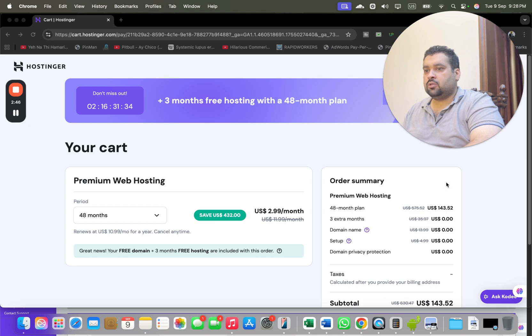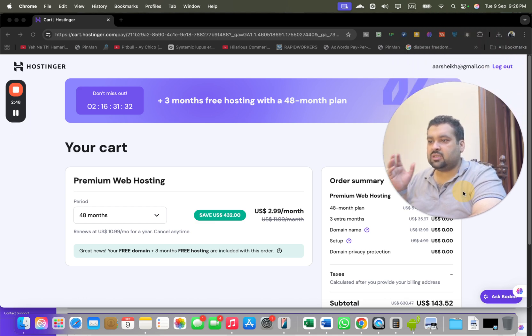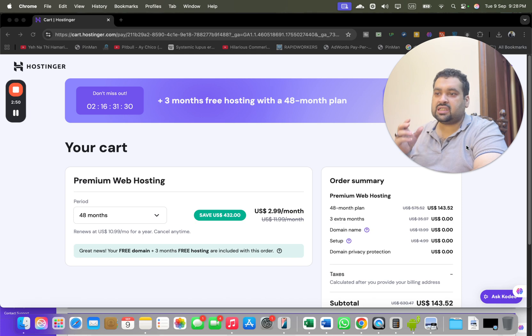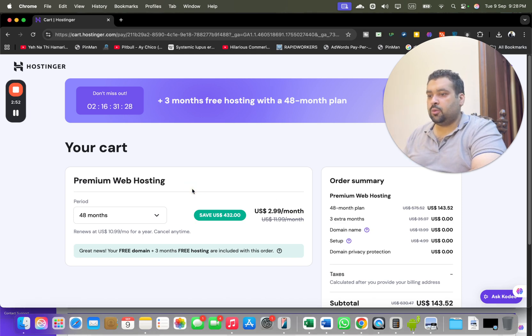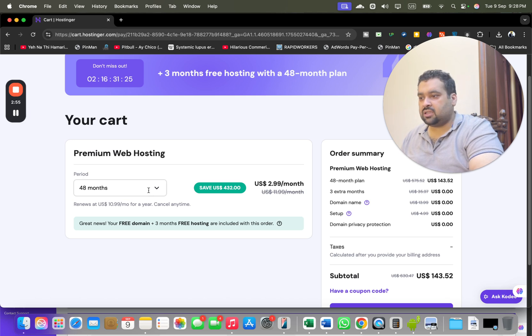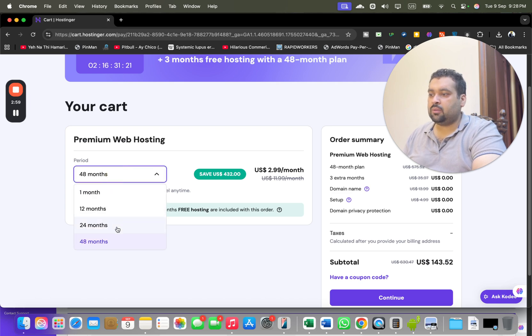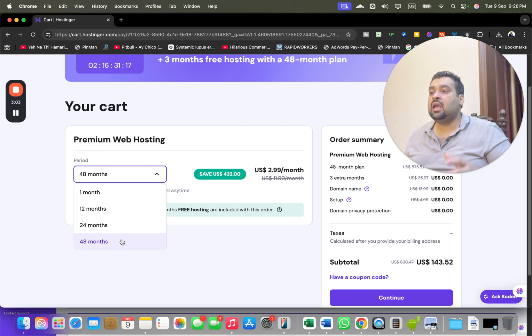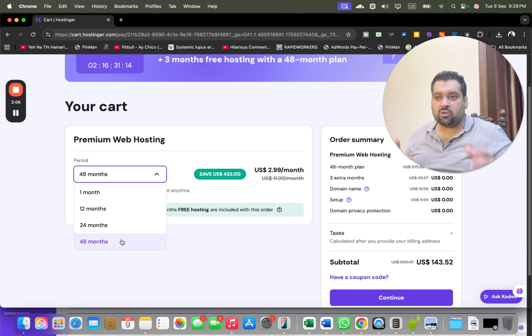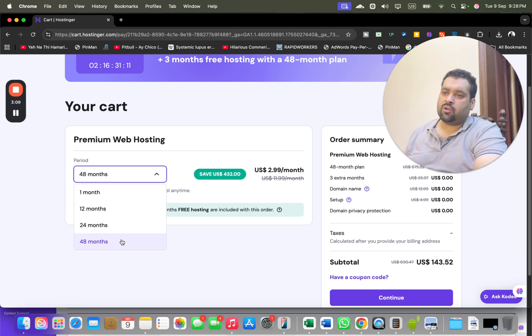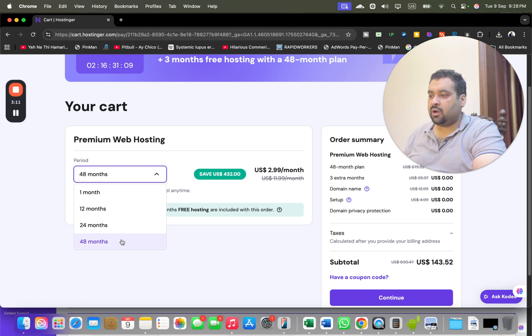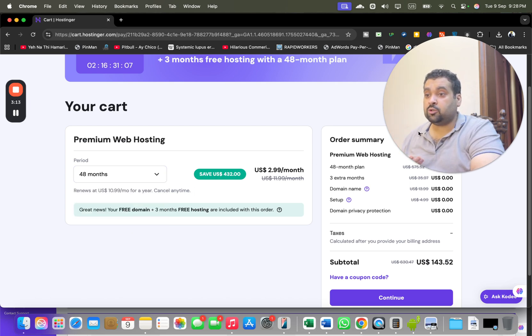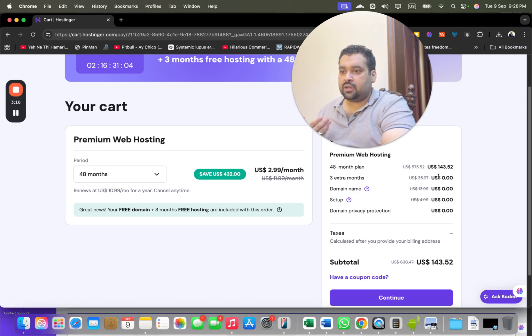This is a special deal running right now exclusively for my audience. You are getting three months free domain and three months free extra hosting. I highly recommend you guys to opt for the 48 months so you can claim the maximum possible discount because these prices won't appear again. These are one-time exclusive prices for my audience, but you can opt for other billing periods as well. You can save as much as $432 right now.